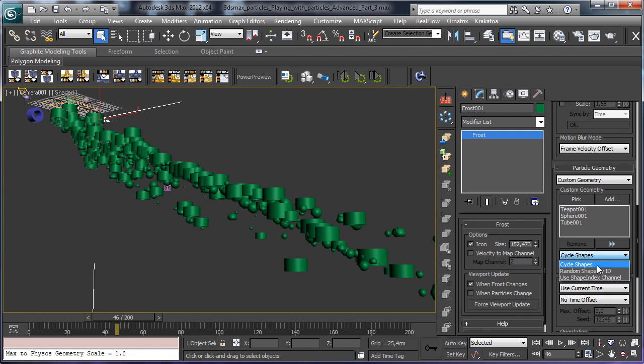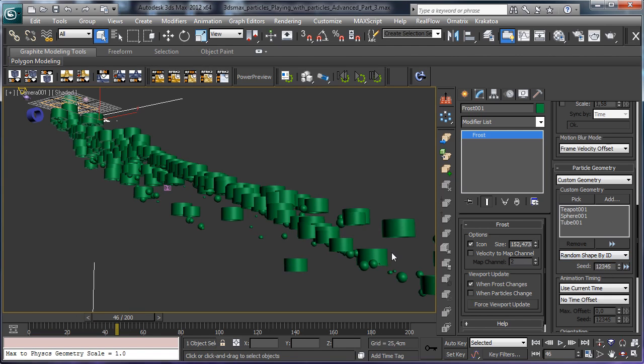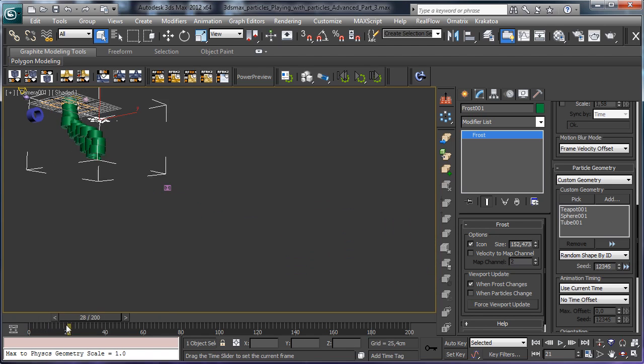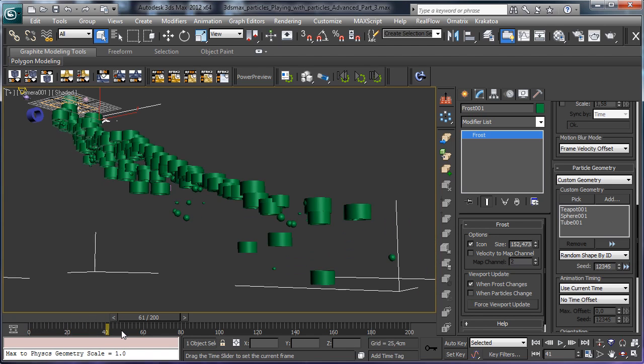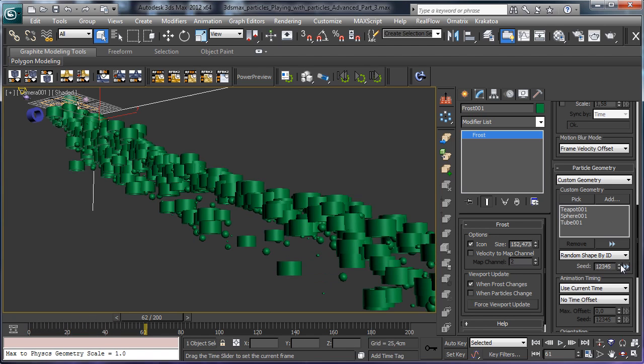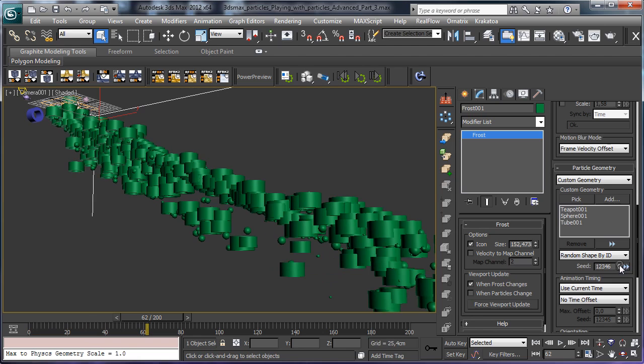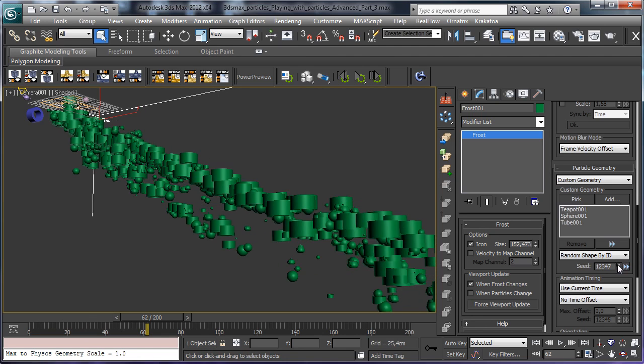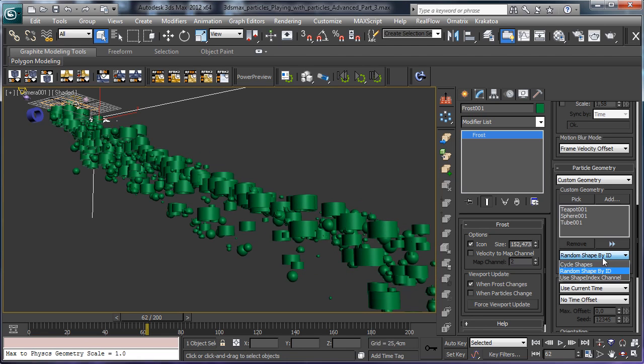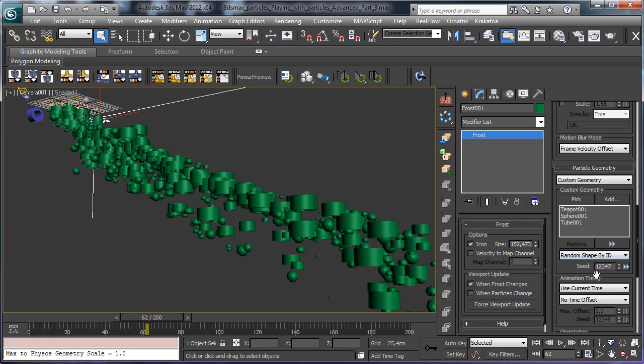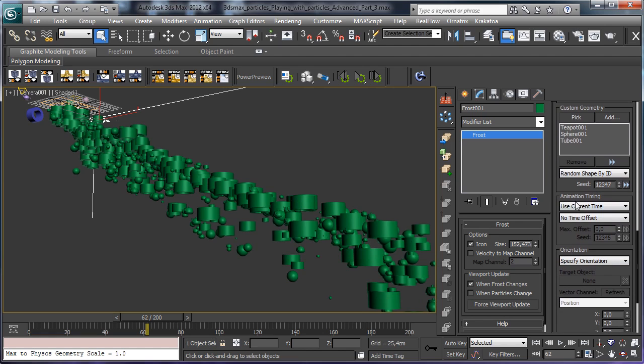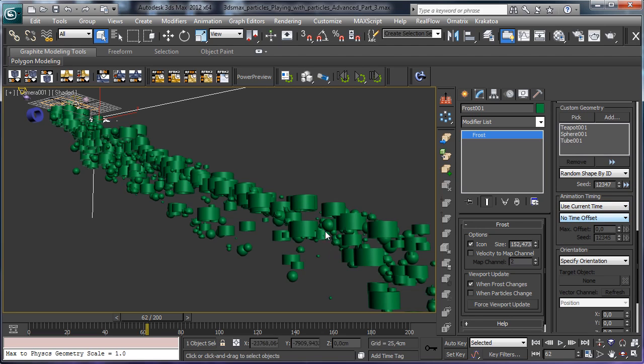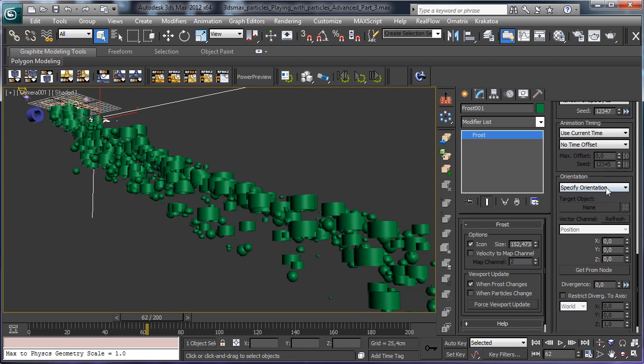So when we go to create you see that we have all the meshes and we can decide to cycle the shape, to random the shape by the ID of the particles, and you see we can change the seed to change it or use the shape in this channel. We'll see in the future how to use it. Then we have a complete control over the animation because we have the possibility to control the animation of the animated mesh using it as a distancer and we can control also the offset.